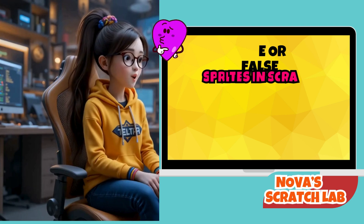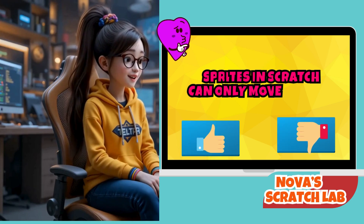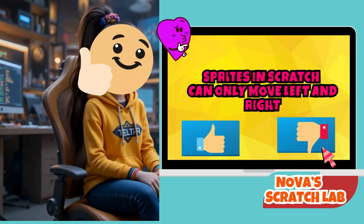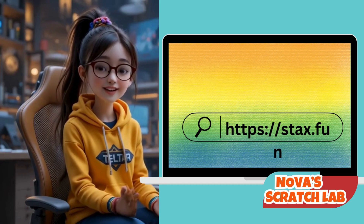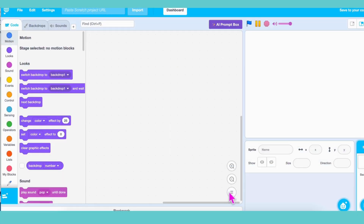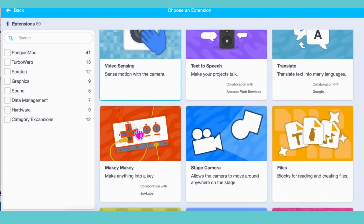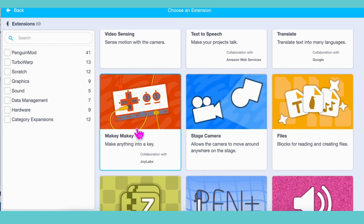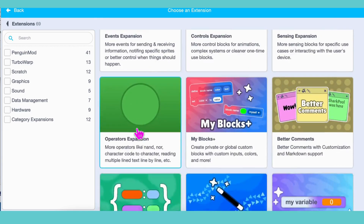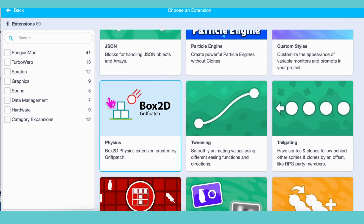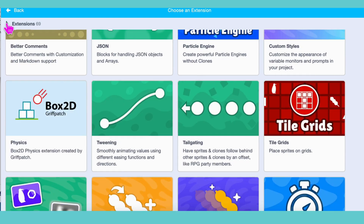Hold on. Before we jump in, try solving this one. Head over to Stacks.Fun. You can use it just like Scratch, but with super cool extra powers. Look at the bottom left of your screen. See that blue button that says Add Extension? Click it! Now scroll down until you find Box2D by Griffpatch.